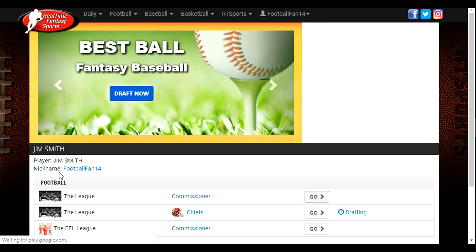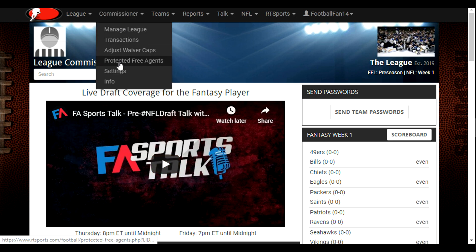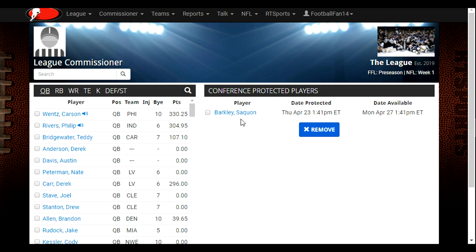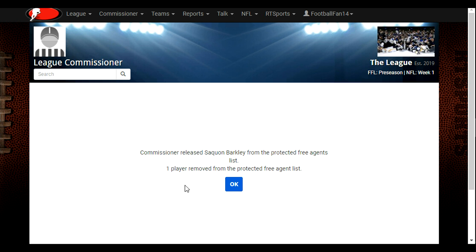So we're going to enter the league as Commissioner, and then use the Commissioner tab and select Protected Free Agents. On the Protected Free Agents page, you can see Saquon Barkley is listed here with the date that he will become available. But we want him available right now to help this guy out and get him back on his team, so we're going to check this box and hit Remove to remove him from the Protected Player list. It tells us: Commissioner released Saquon Barkley from the Protected Free Agent list.